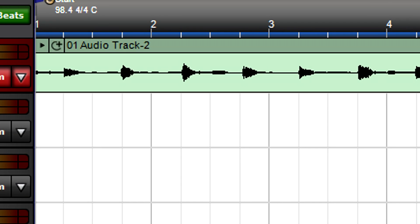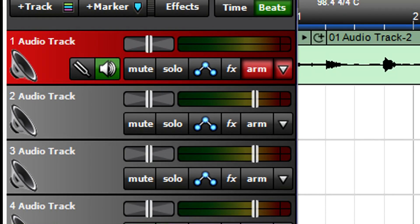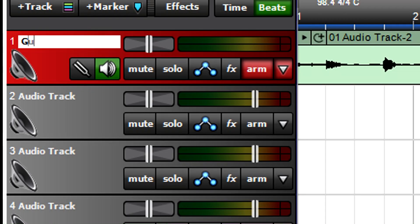And before moving on, keep your tracks organized by naming them and choosing a track icon.